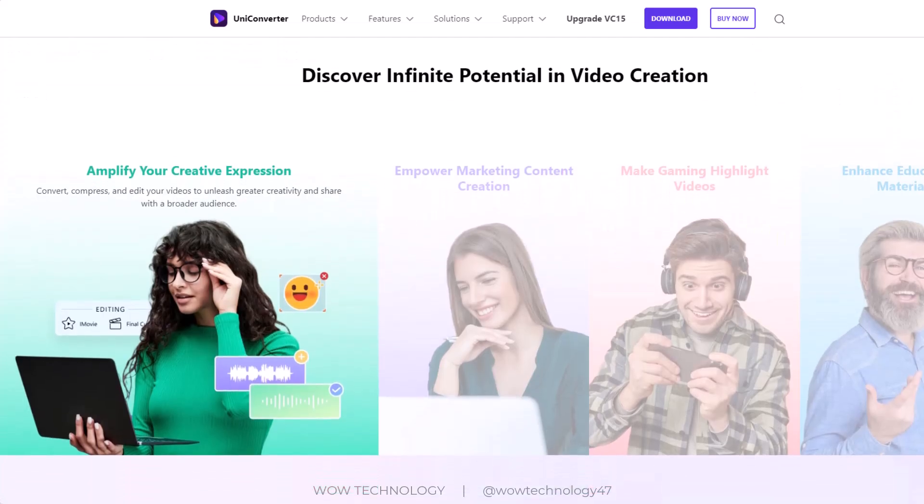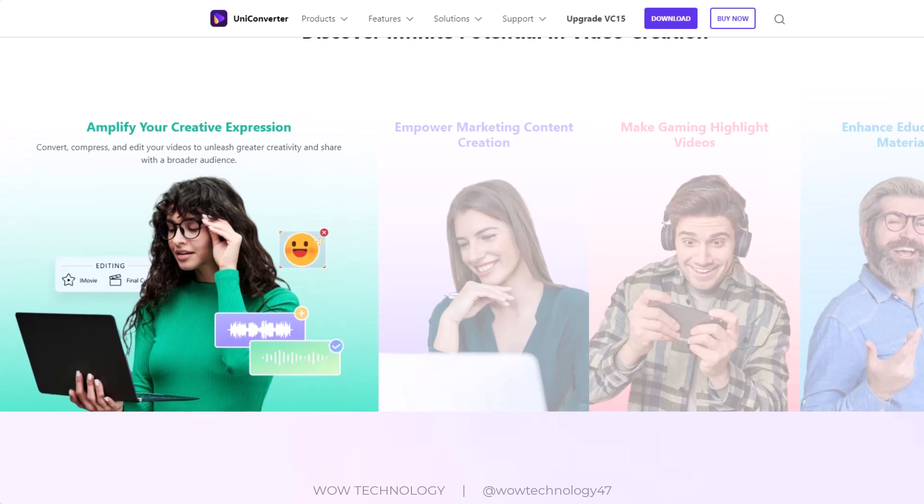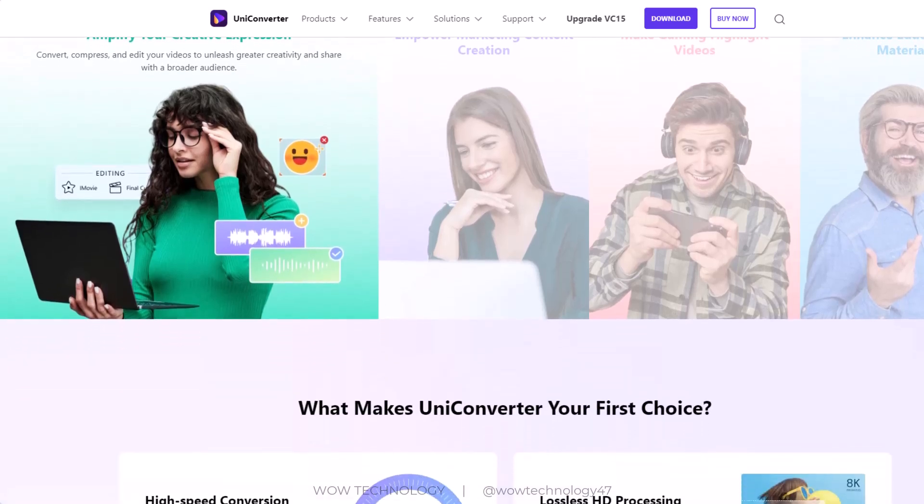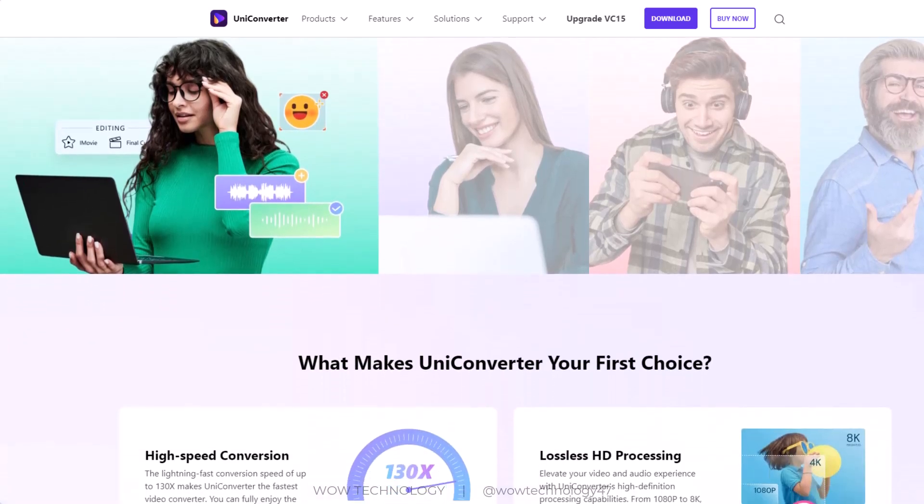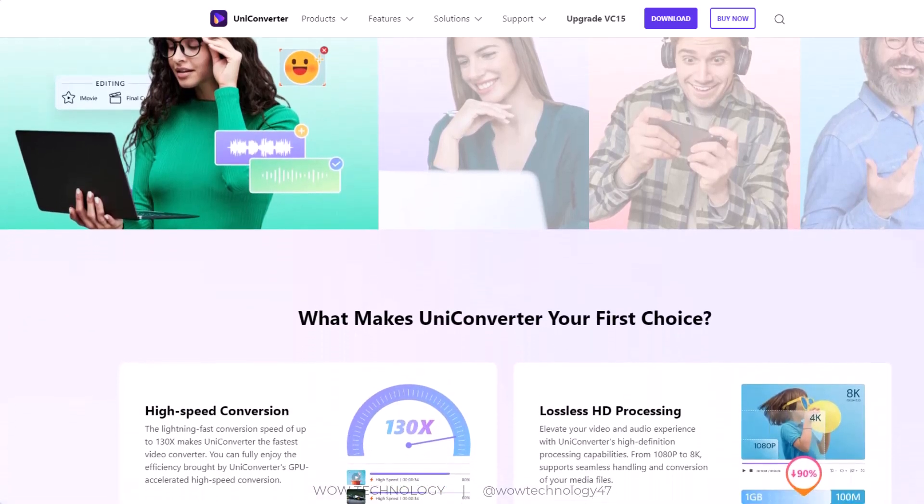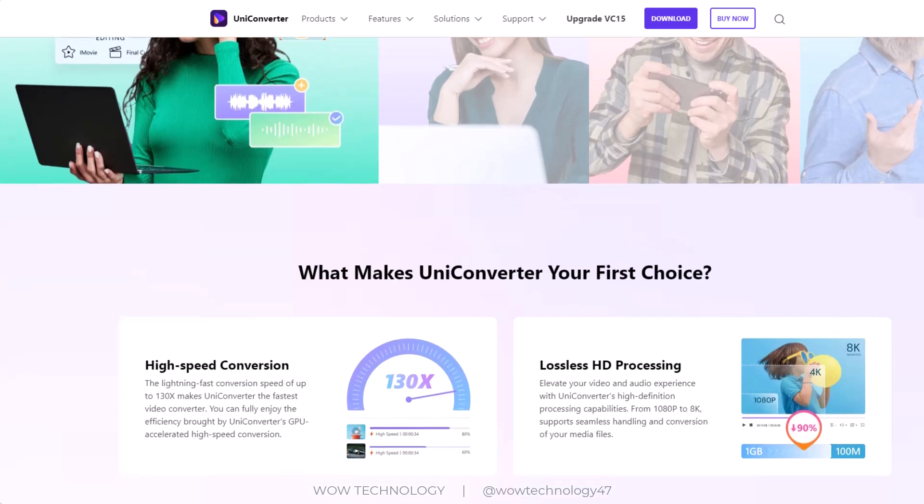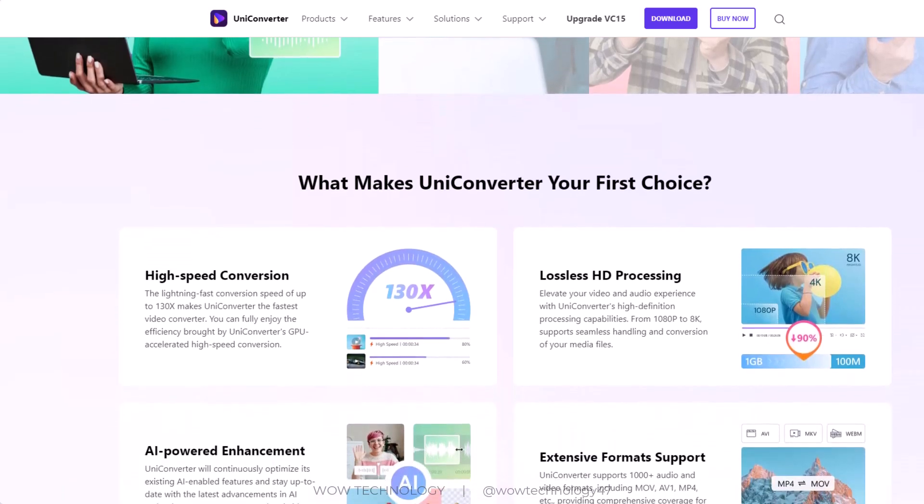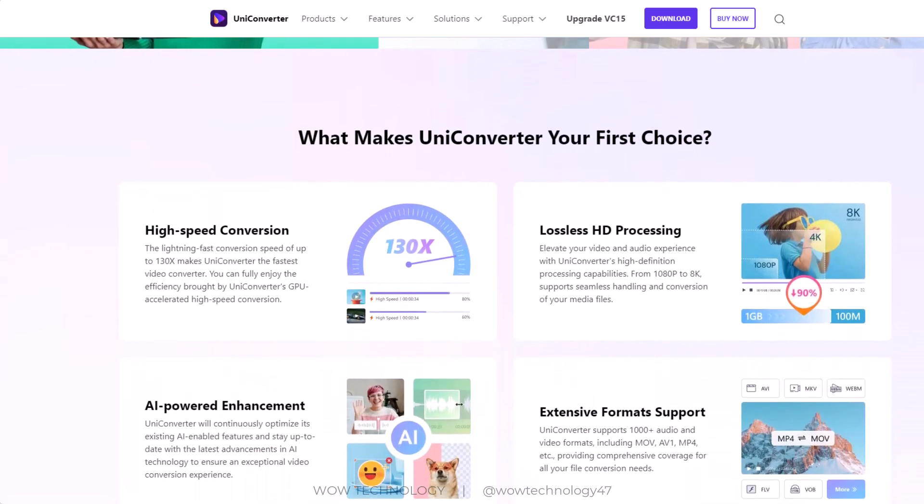Simply download this software from its official website. All links and discount codes are mentioned in the description. Please check and get your copy of Wondershare UniConverter 15 at a discounted price.